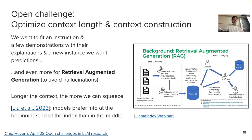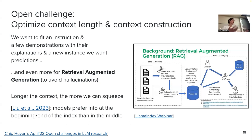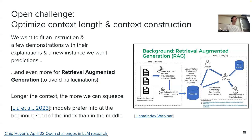How to optimize context length and context construction — what do you put in the context — these are two very active areas of research today. Whenever a new language model is released, one of the key metrics is how long is the context. A lot of companies today are built on this idea of retrieval augmented generation, like you.com, which is an alternative to both ChatGPT and Google search. Lots of startups. It's one way to circumvent the hallucination problem, which is one of the biggest bottlenecks for the usage of large language models in the world.